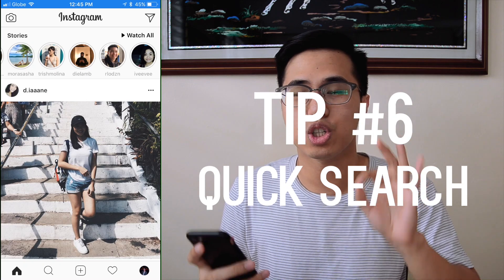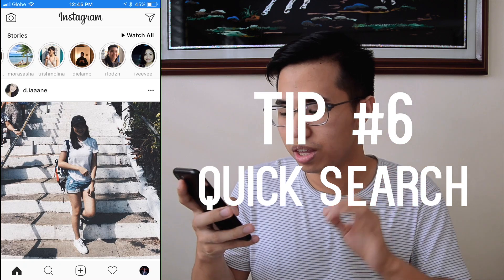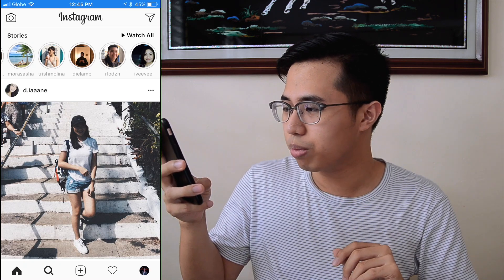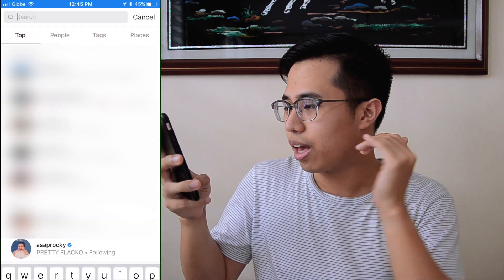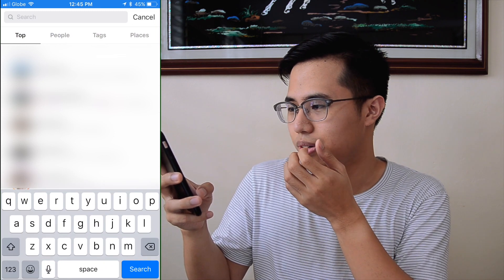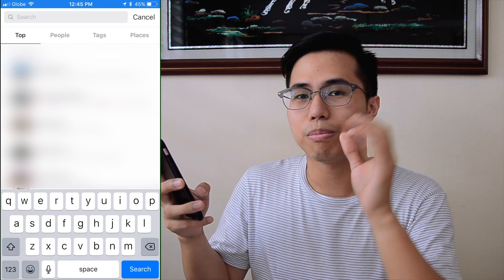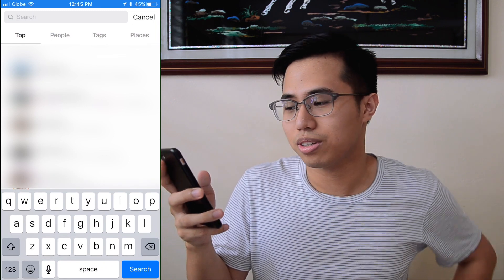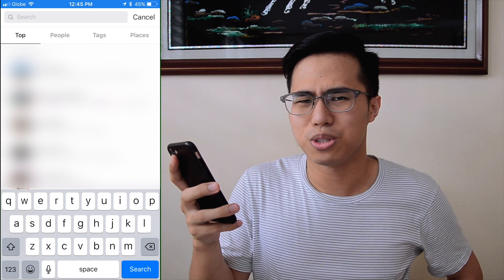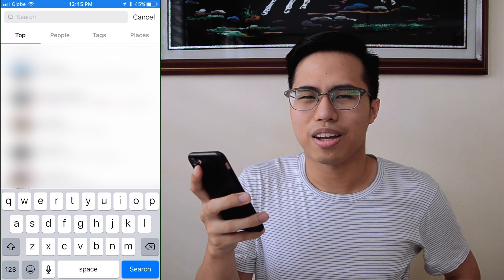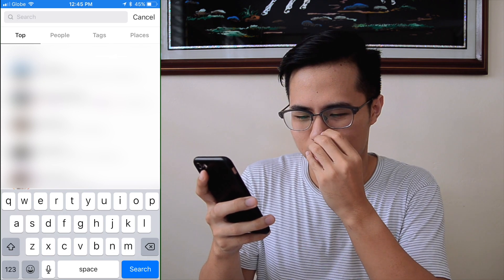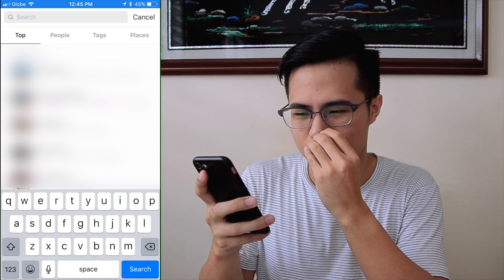Sixth tip: how to quickly search people. You can do this by holding the search button. I'll probably have to blur my searches because I don't want you seeing who I often search, which are mostly women.